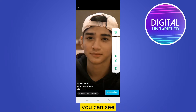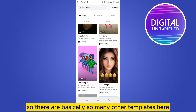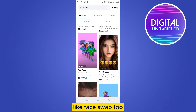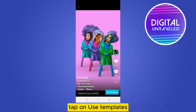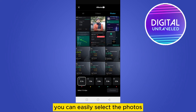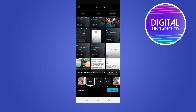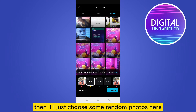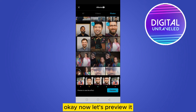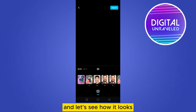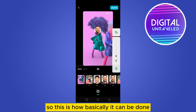There will be many templates regarding face swap, including 'face laps'. Face laps are like this — you can easily use the template. There are so many other templates here like 'face swap too' and 'face off'. If you just tap on 'use template', you can easily select photos. Now let's preview it and see how it looks — this is how it can basically be done.